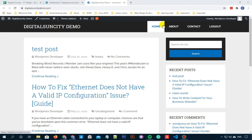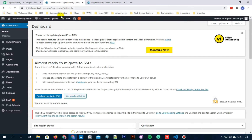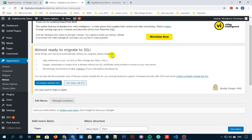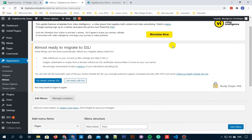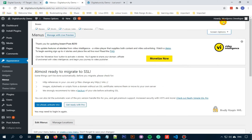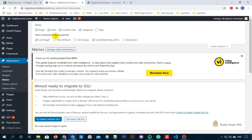So let's go to our WordPress dashboard, then click on Appearance and then click on Menus. Now on the top right of your screen, click on Screen Options. Tick mark the box which says Title Attribute.